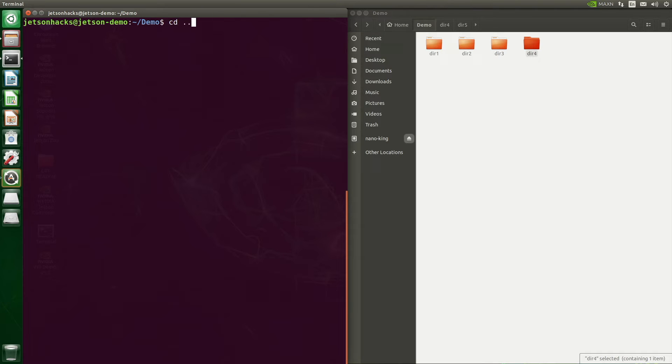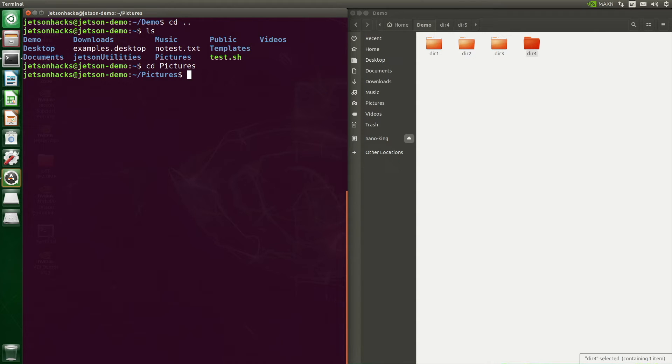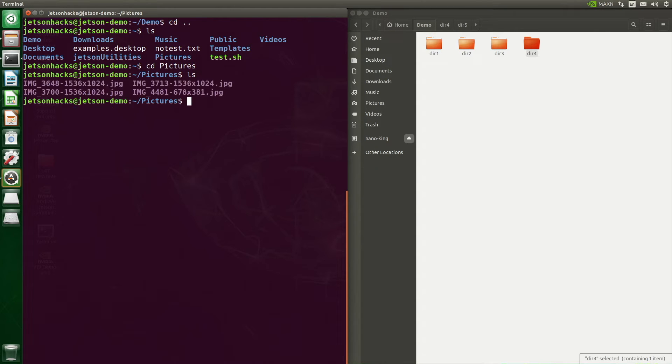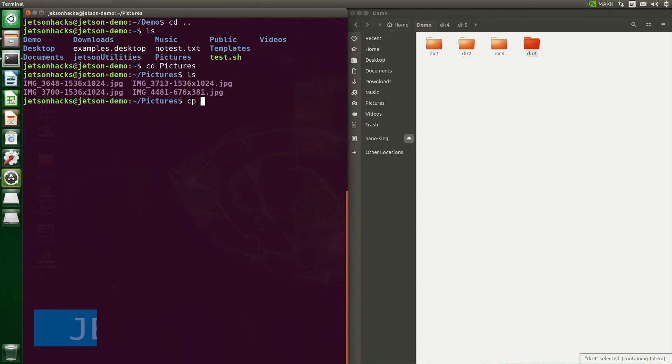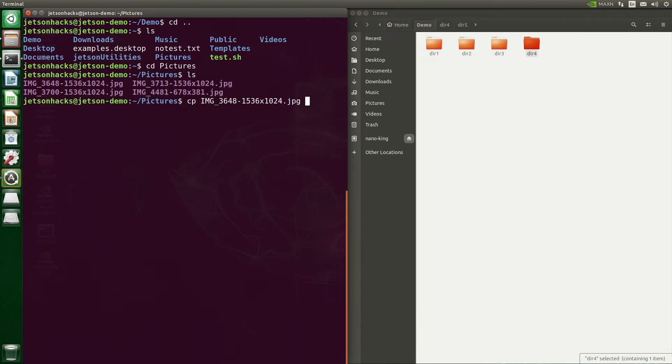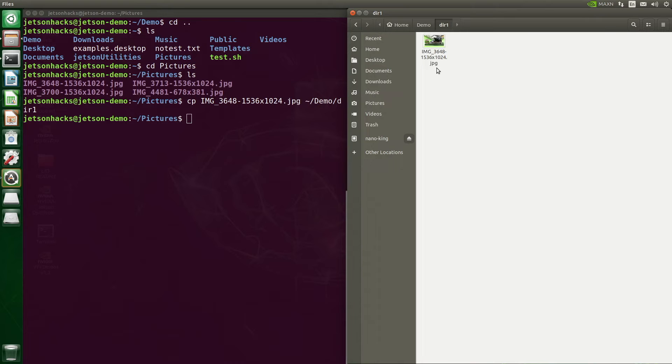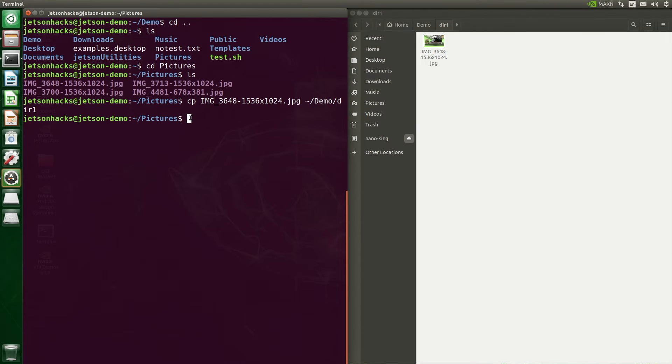Let's hop back up into our home directory and now into the pictures directory. Taking a look around, there's some JPEGs here. These are a type of image file. Now we use the cp command to copy one of these files. Let's copy it into dir1 in the demo directory. Remember that tilde represents our home directory. Let's take a look in the file browser. There it is.